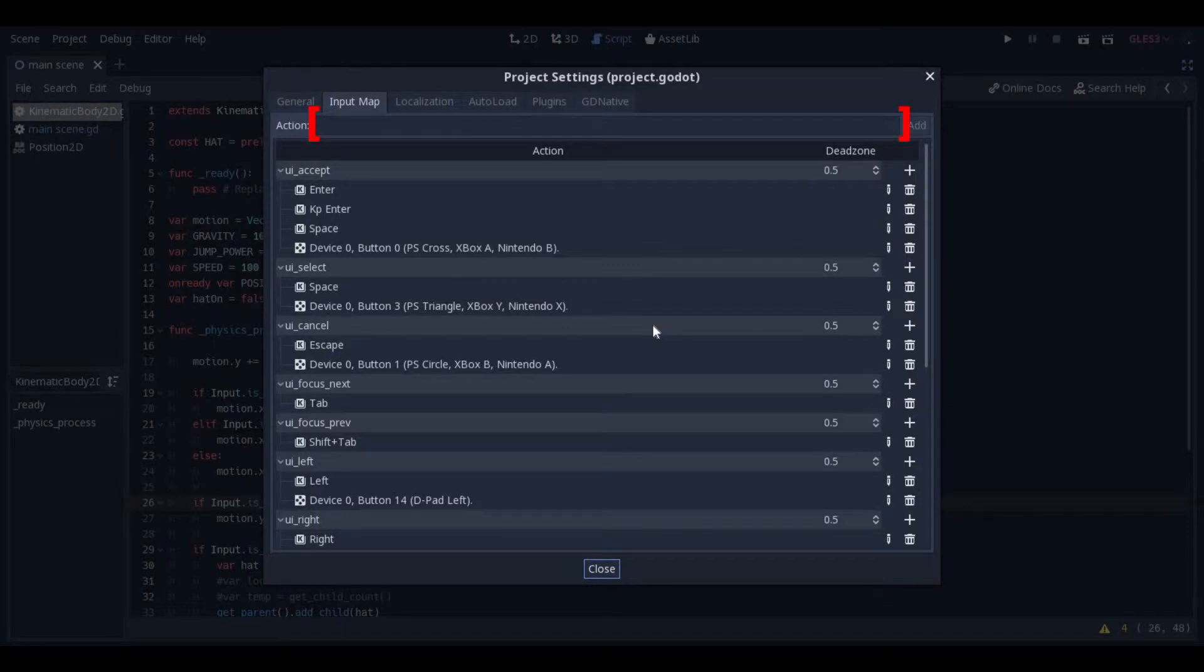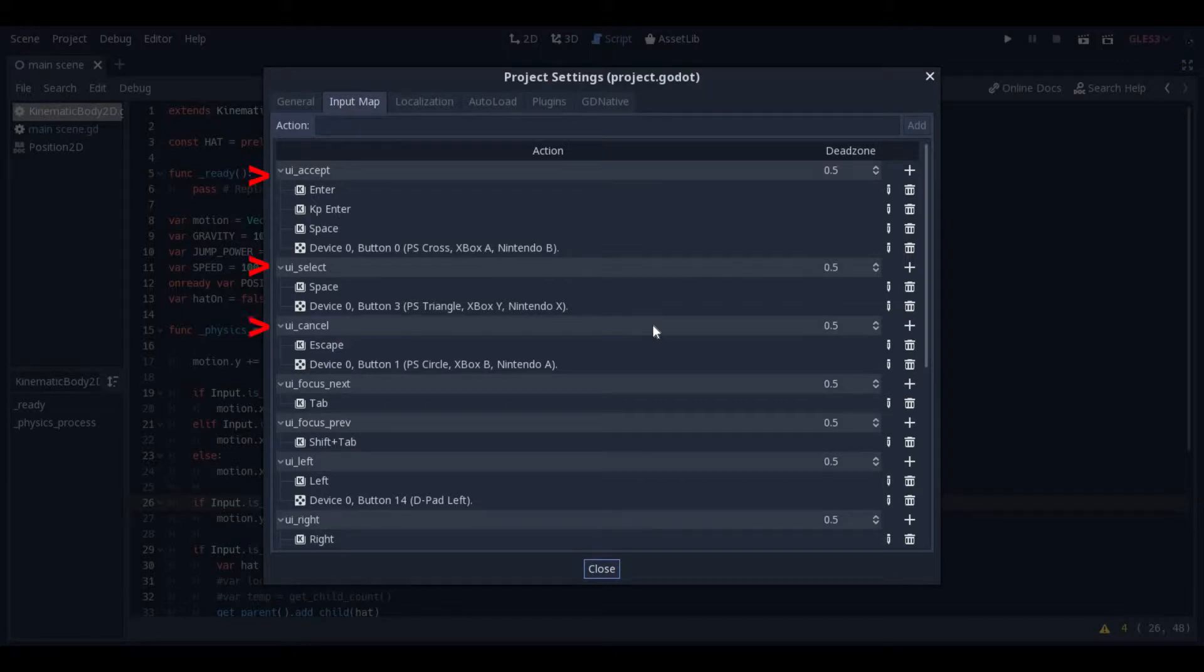You can name your inputs anything you want, but I would put underscores between words. Listed at the top of each of the inputs is the name that will appear in the autofill drop-down. This is what you will use in your actual code. Let me show you.